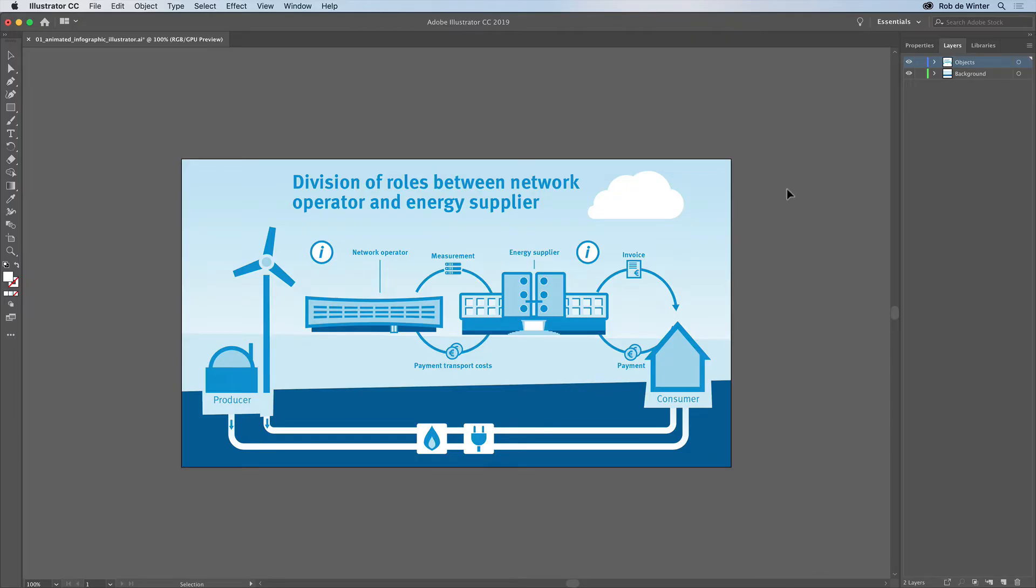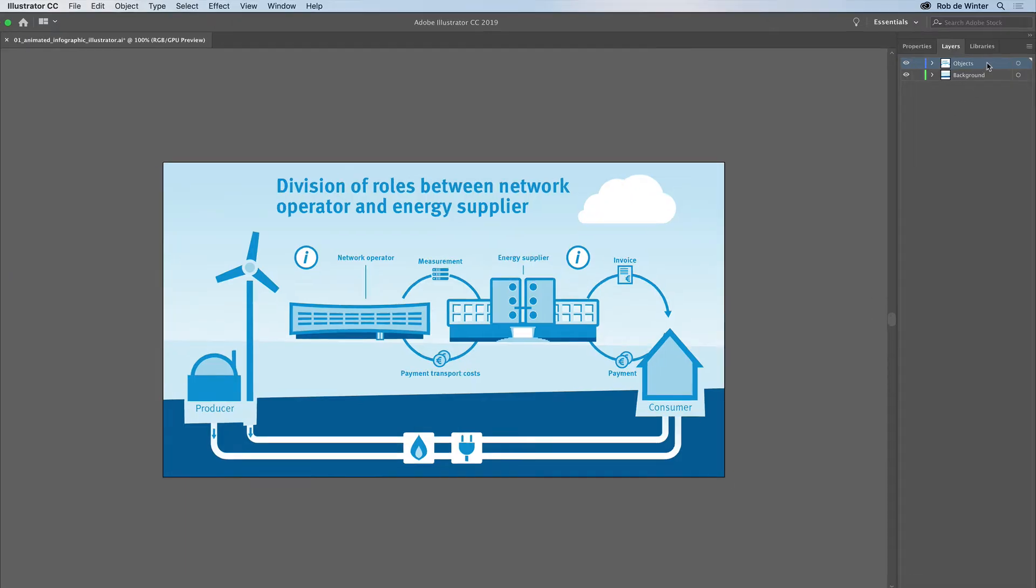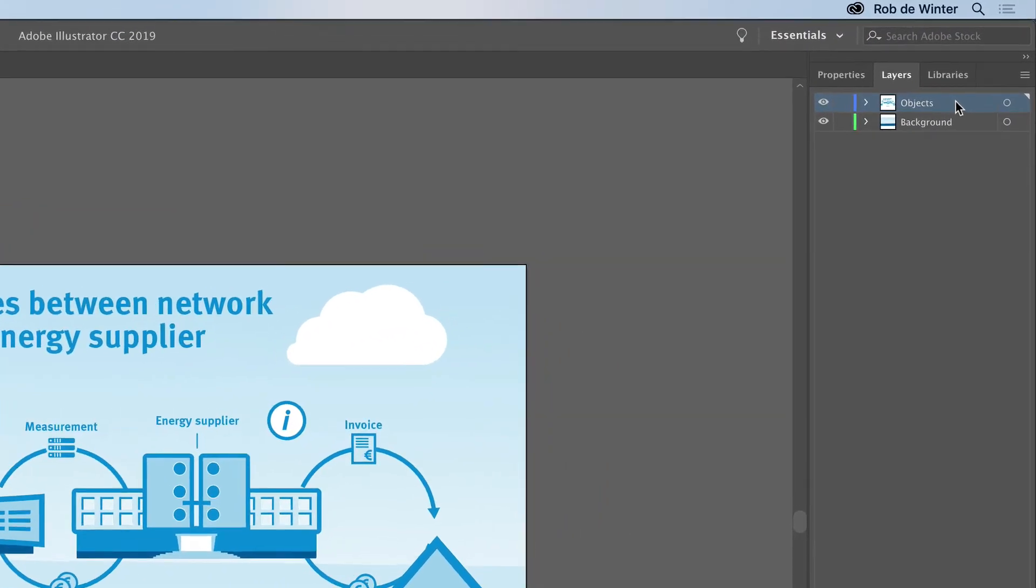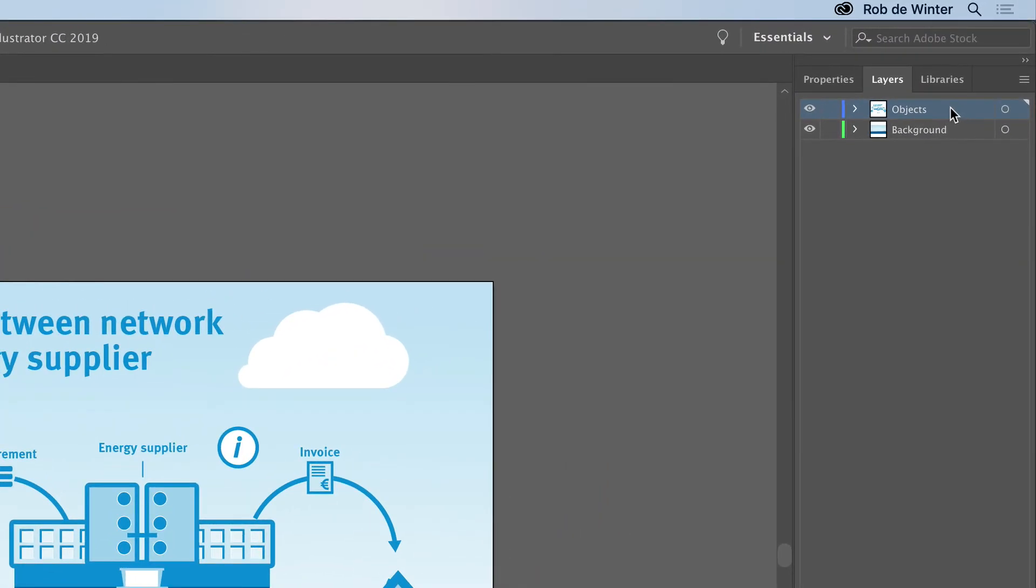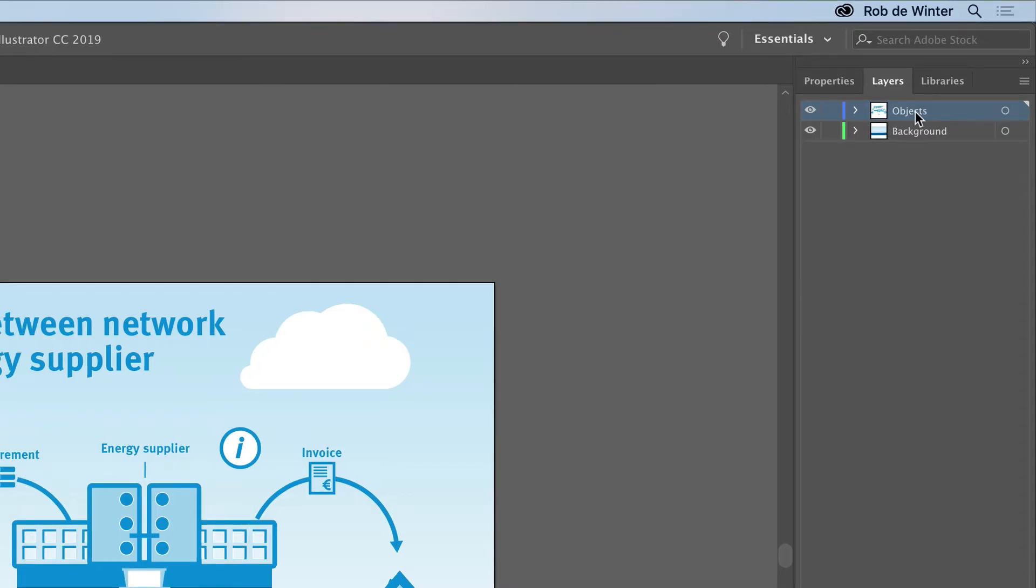The layer structure in this Illustrator document will be converted into Adobe Animate timeline layers. So it's important to set them up properly first. In this case, I've created two layers. One layer for all moving objects and one for all the background objects.